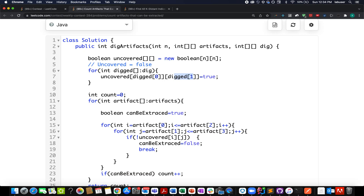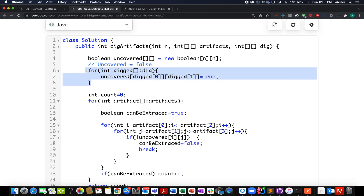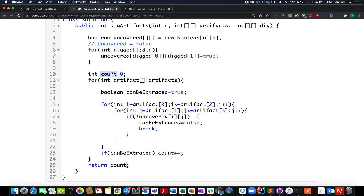I've created a boolean array representing the entire 2D matrix, named 'uncovered', which is false by default — meaning the entire grid is covered. I iterate through the dig array and update 'uncovered' to true at the corresponding x and y indexes: dig[0] gives the x coordinate, dig[1] gives the y coordinate. Once done, all the dug cells are appropriately marked as uncovered.